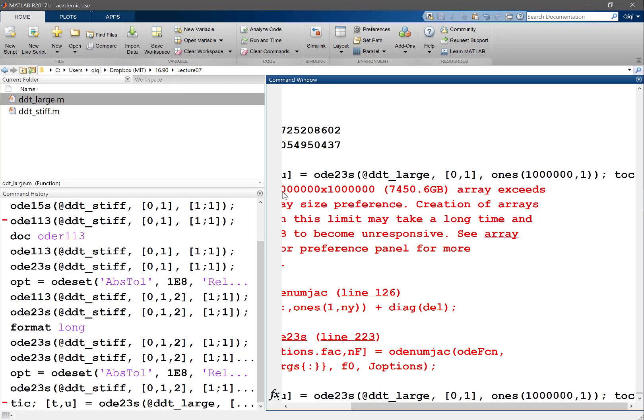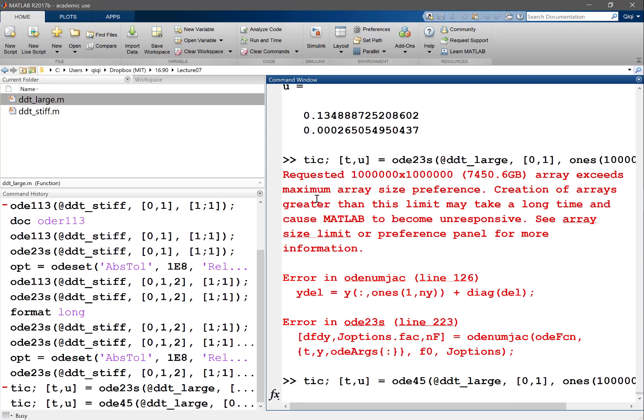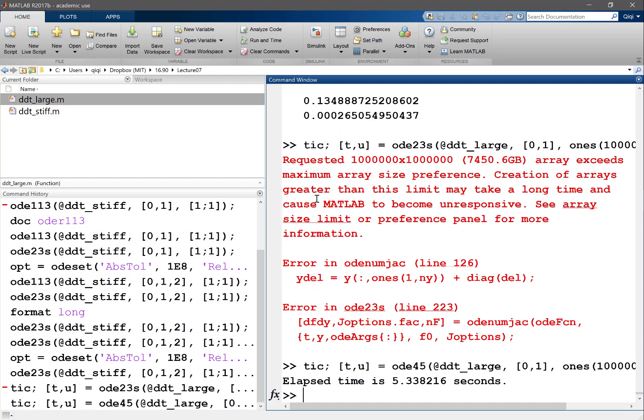The thing is MATLAB, so let me, I was trying to say that if you do OD45 it'll be fine. Oh okay yeah, okay yeah. OD45, because it's an explicit solver, it actually does that in 5.3 seconds. And if you use an implicit solver it never even starts because it needs like seven terabytes of memory.